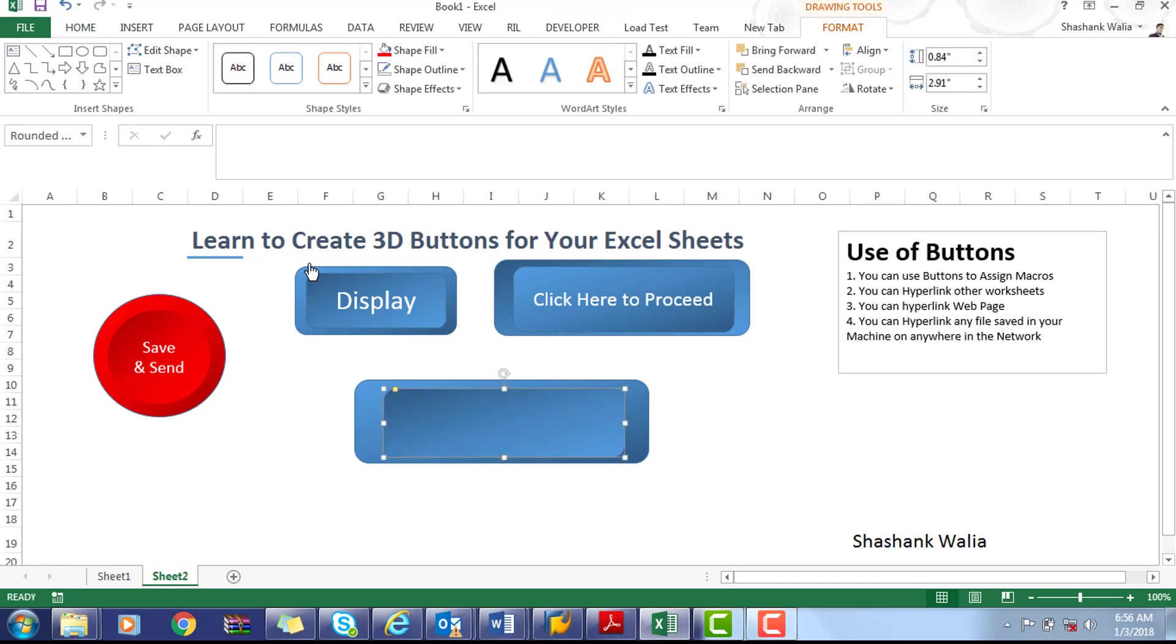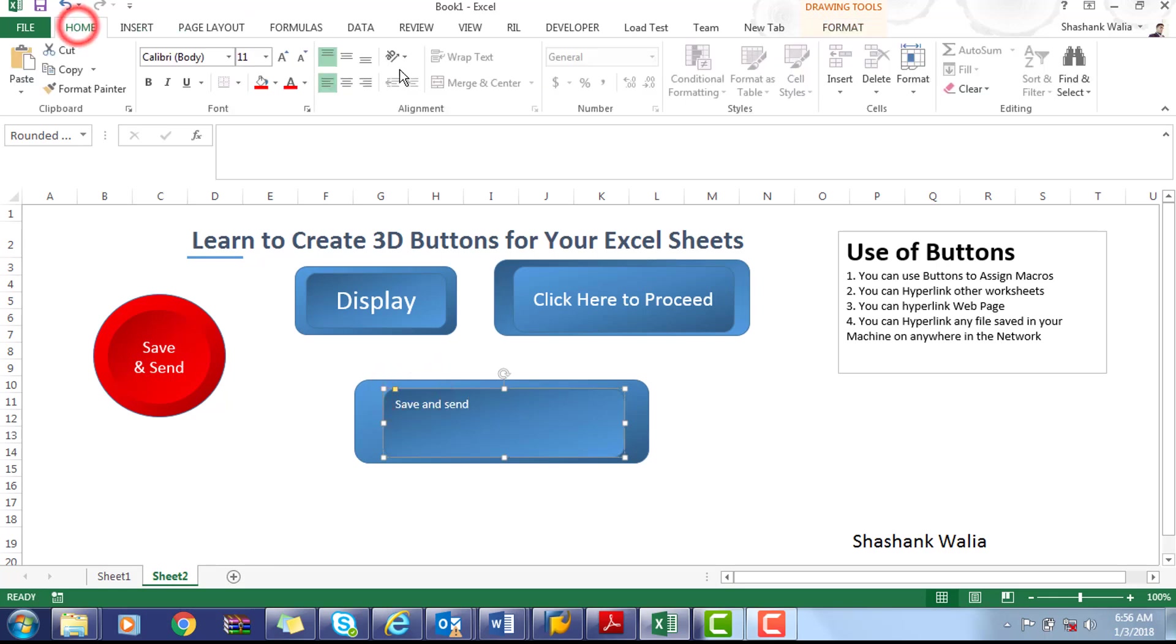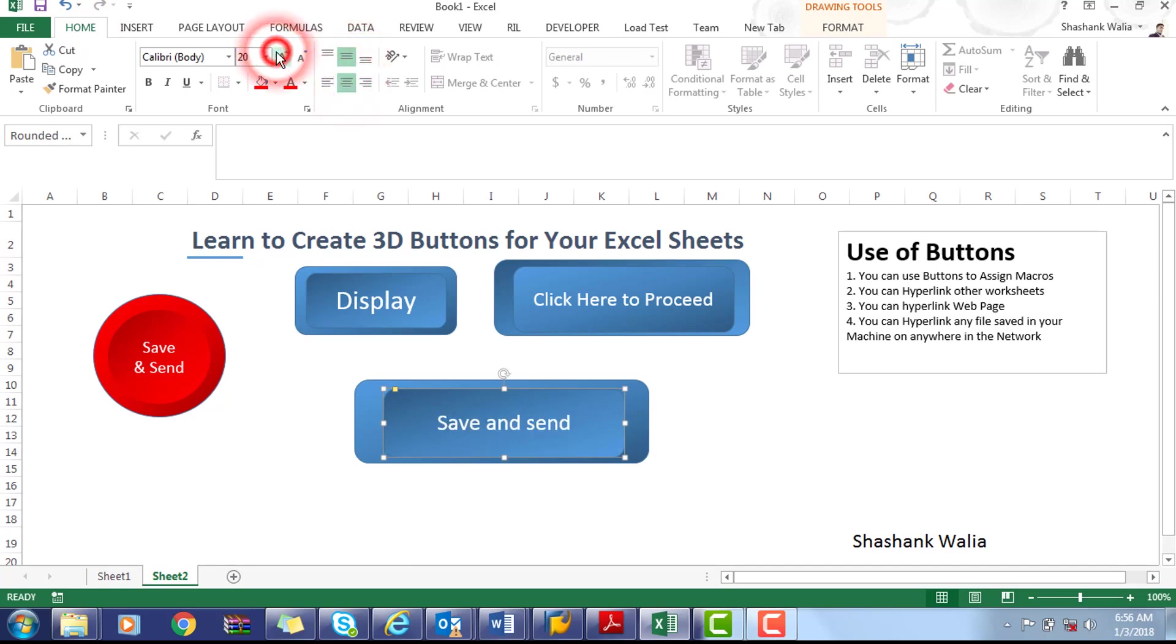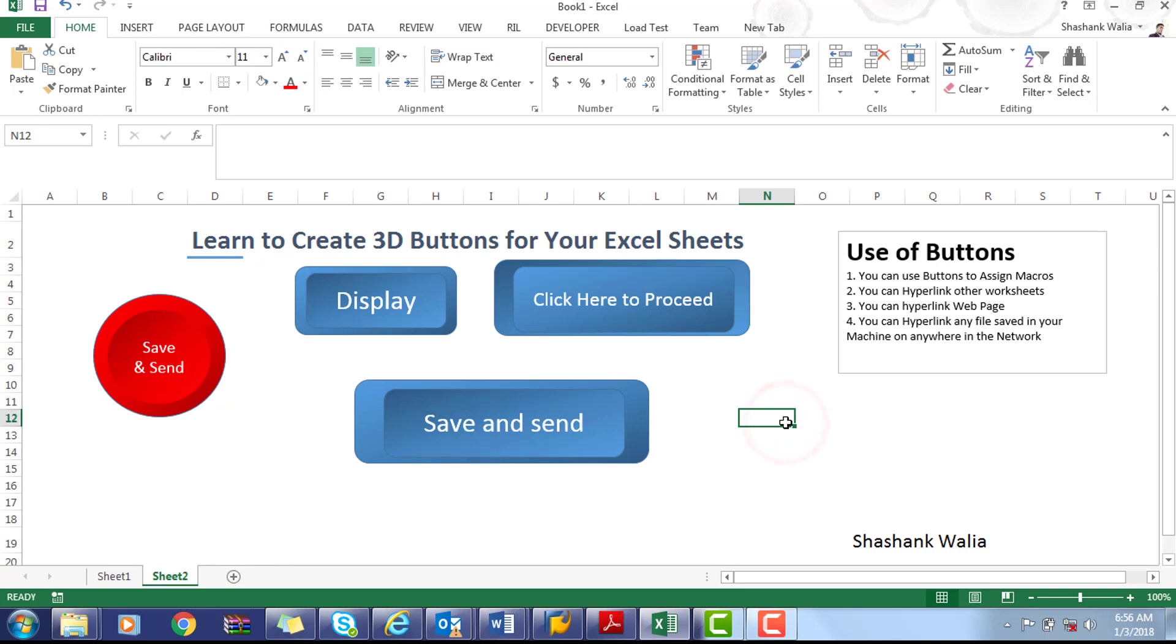You can add any text in it like 'Save and send'. Now you can see that our 3D button